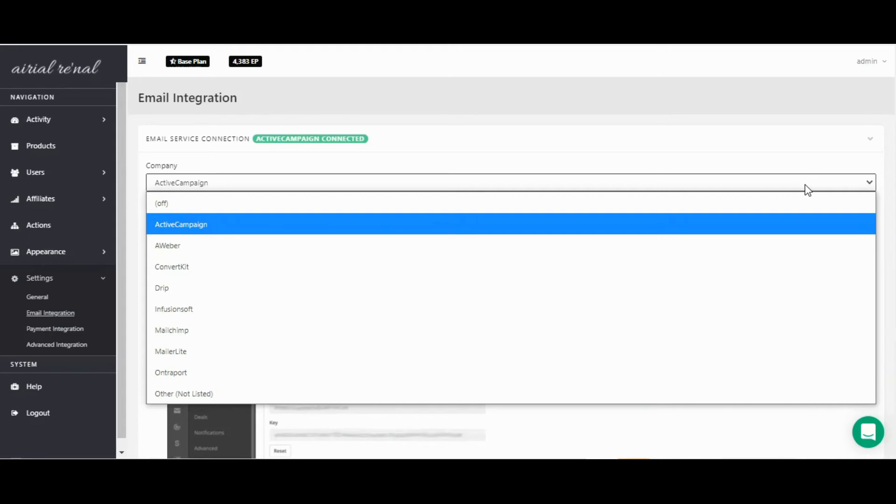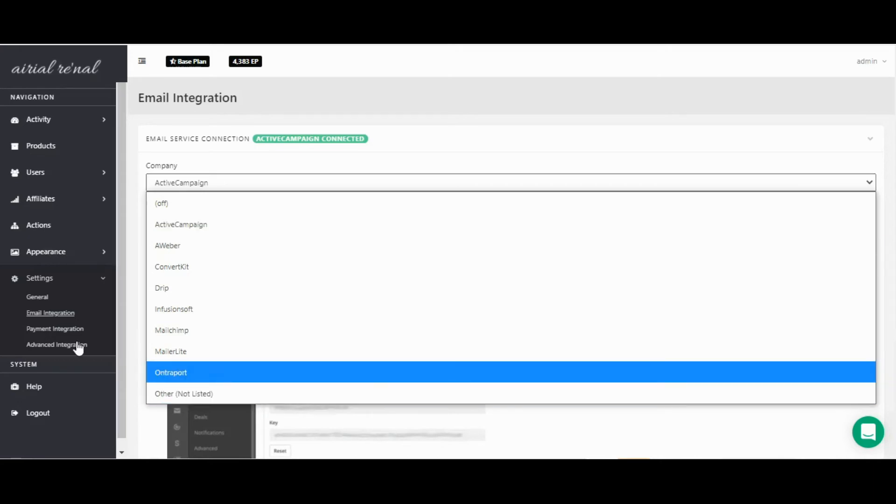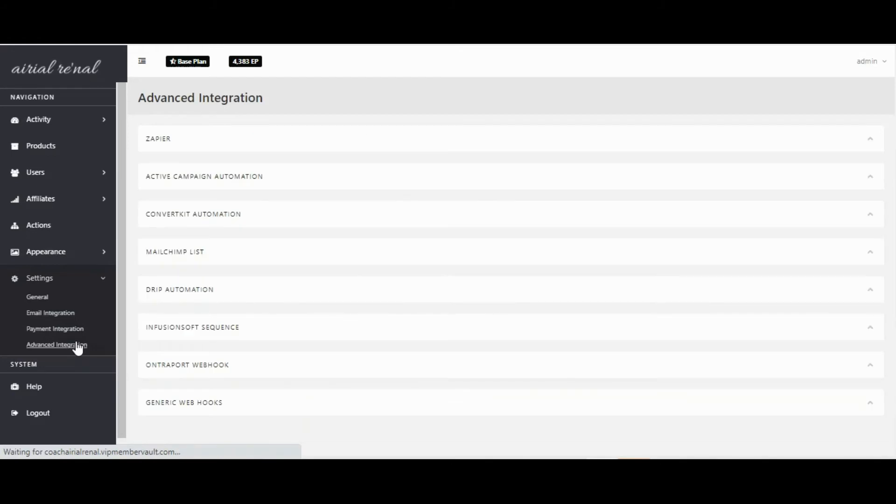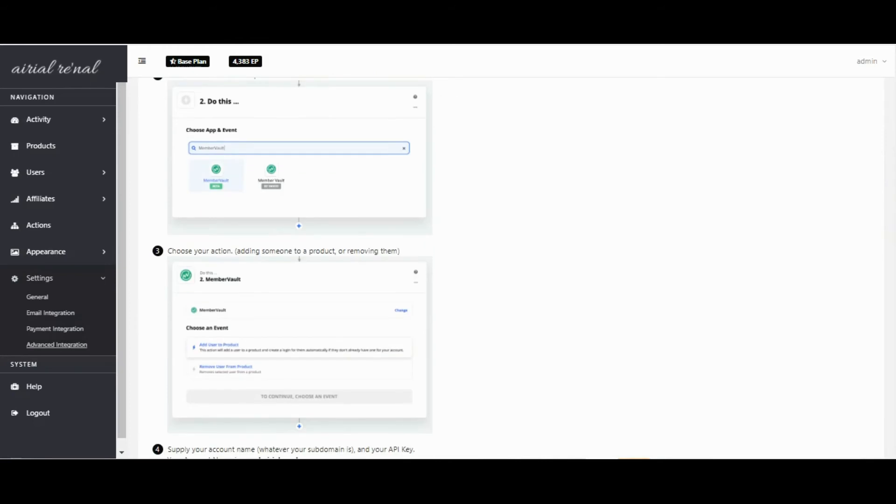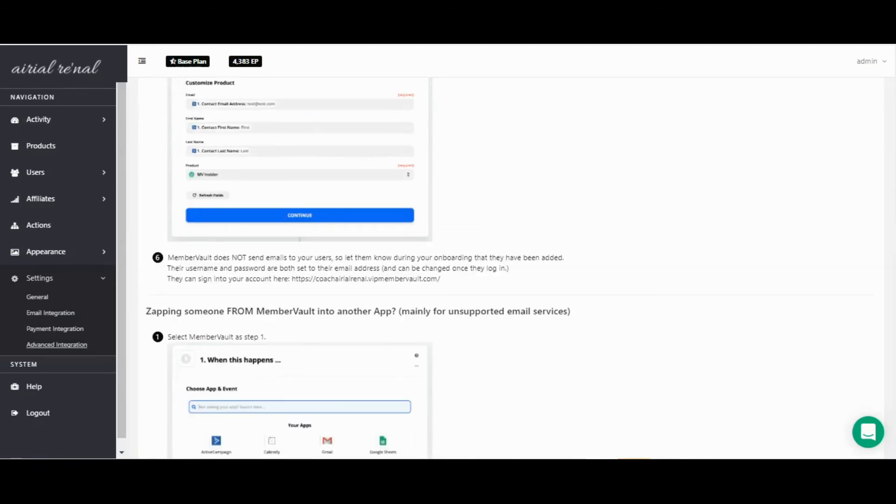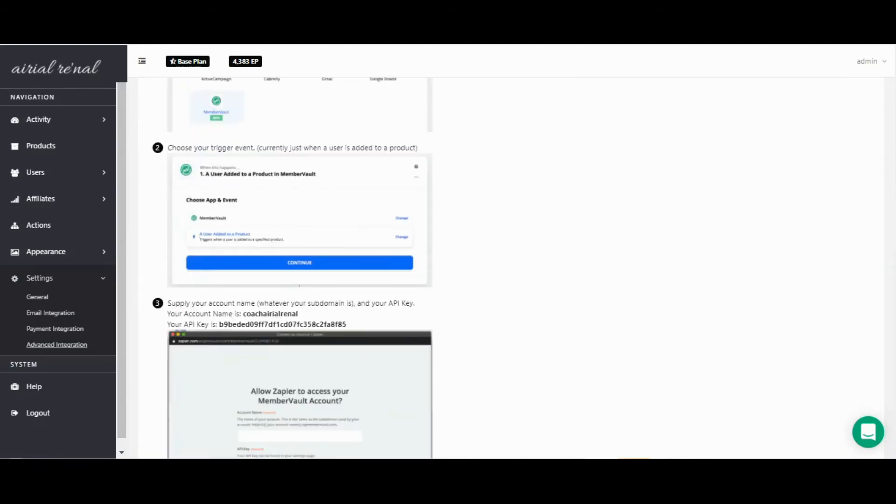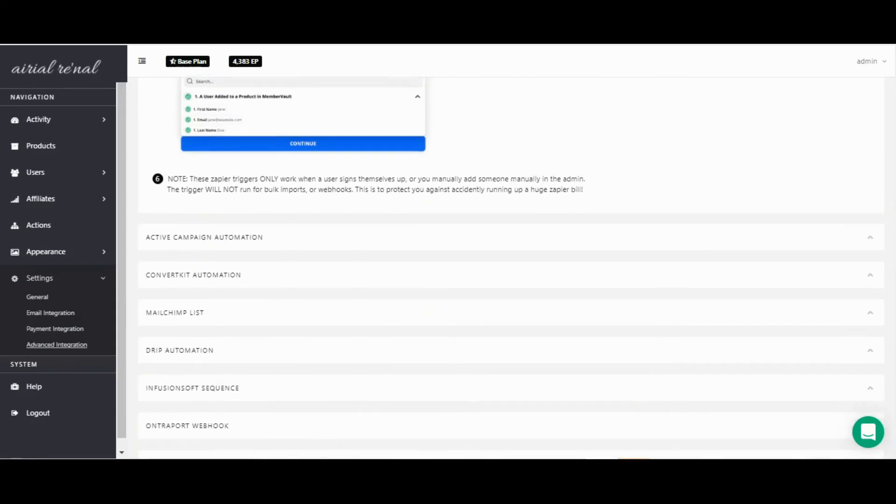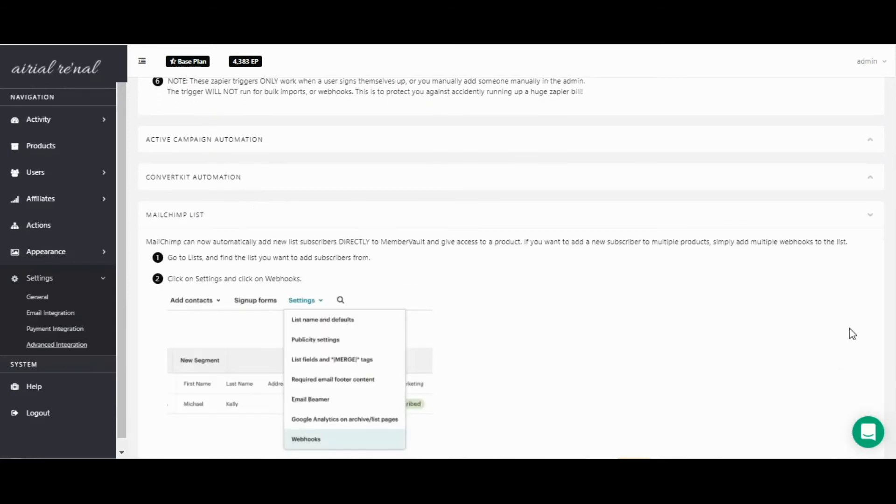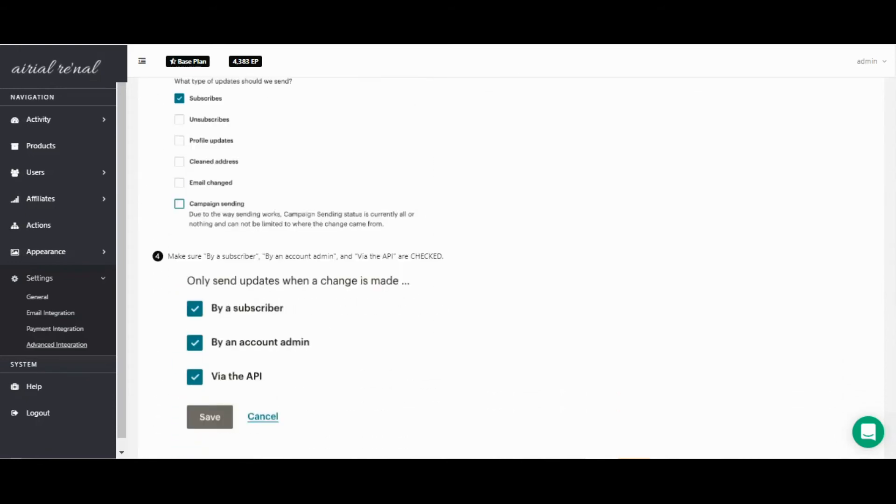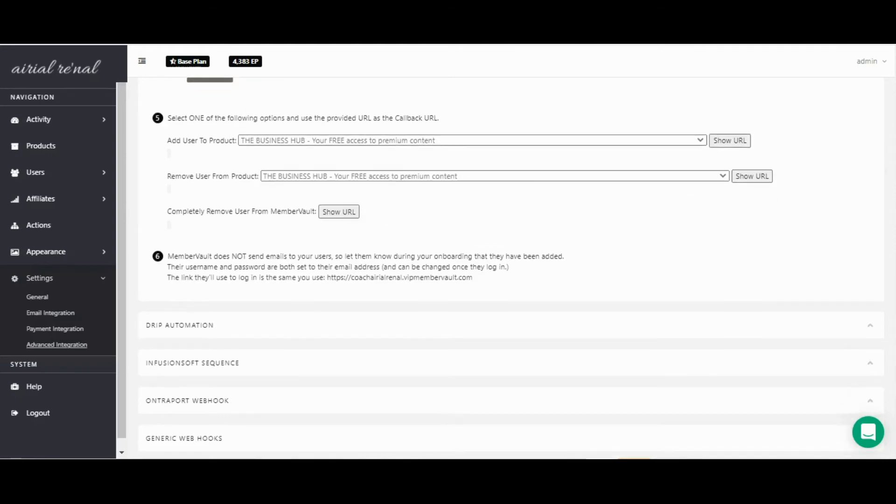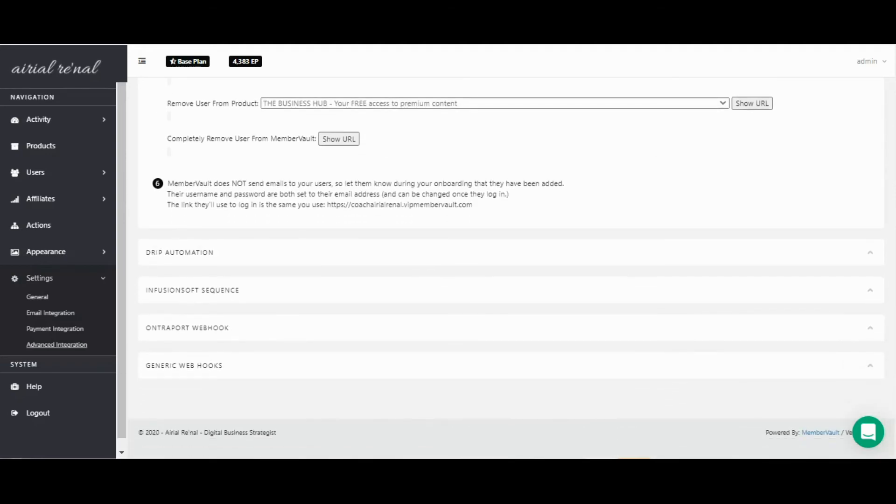If you use any one of those that I mentioned, you can connect your account to MemberVault by just going into the settings and email integration, enter your API information that you get from your email service, and you're good to go. If you happen to use a service that's not listed, then you can use our Zapier app to connect your email service to Zapier and then Zapier to MemberVault. And also the webhooks. Webhooks are getting a little more advanced, but that's how you can add people to products if you use something like external sales pages or external sales carts, as I mentioned earlier.